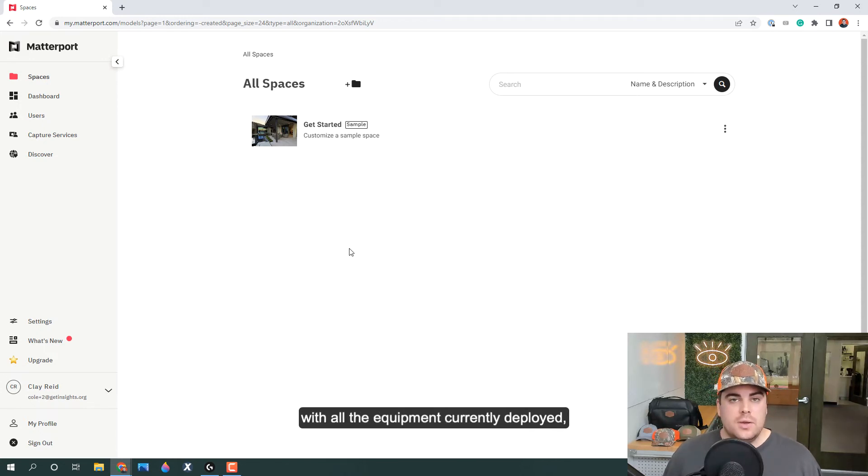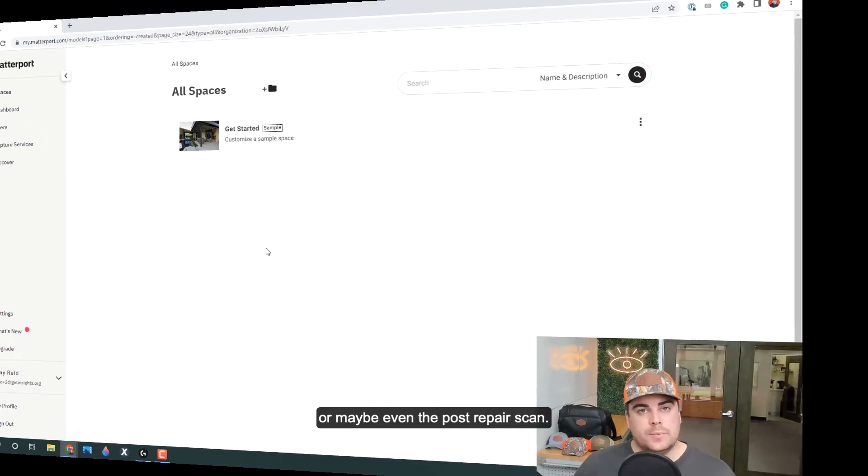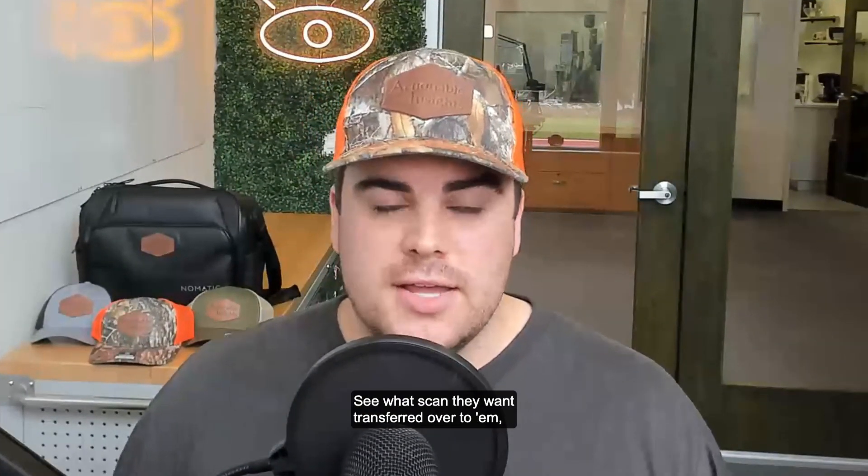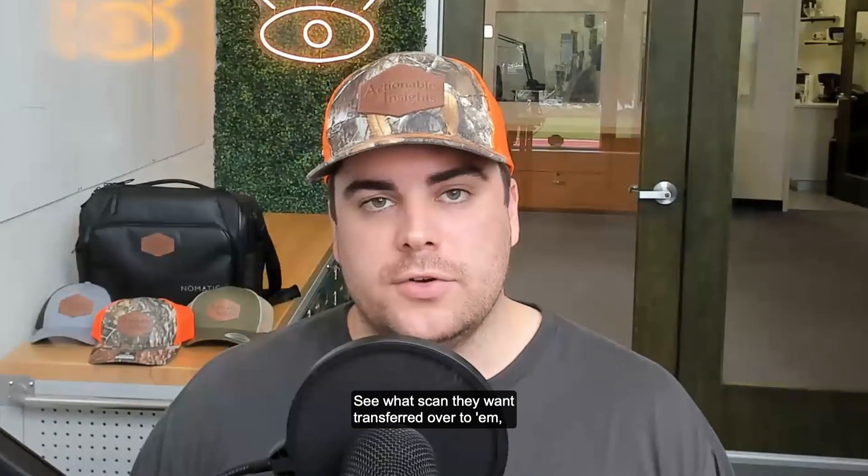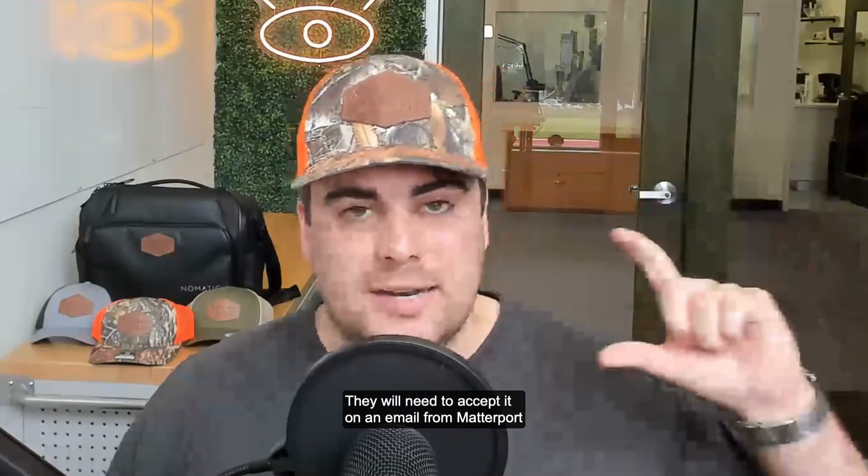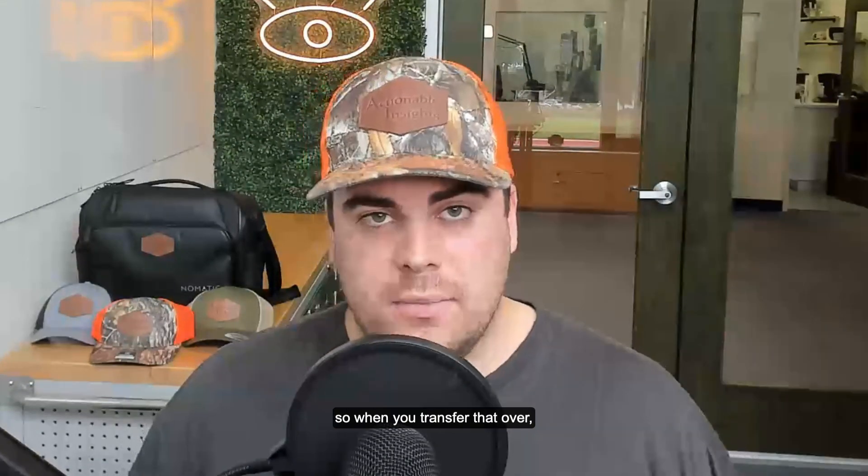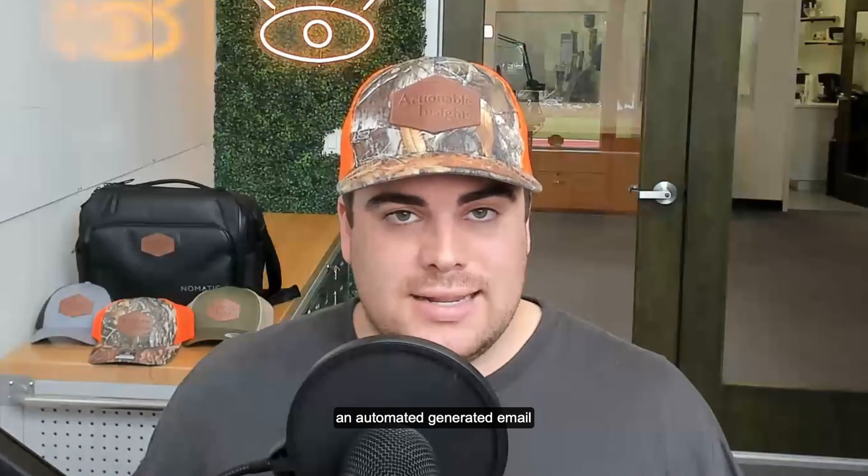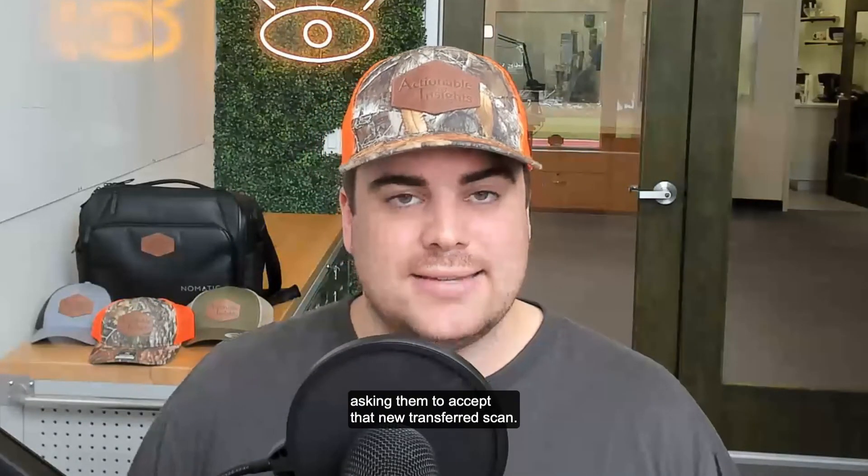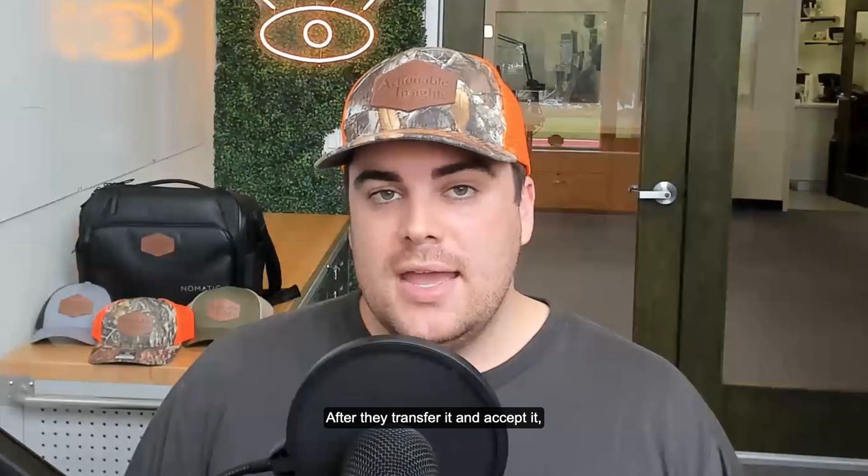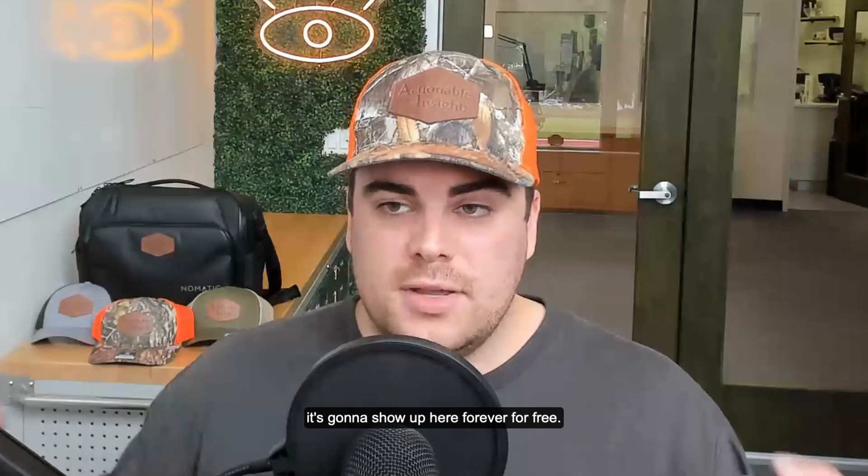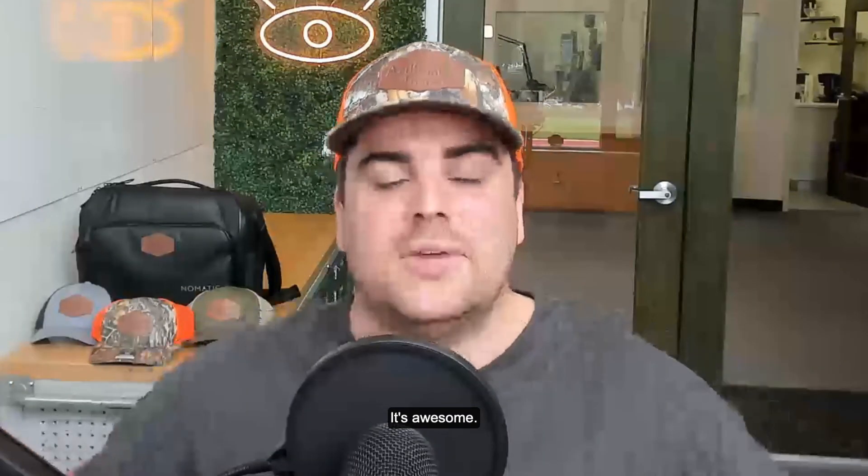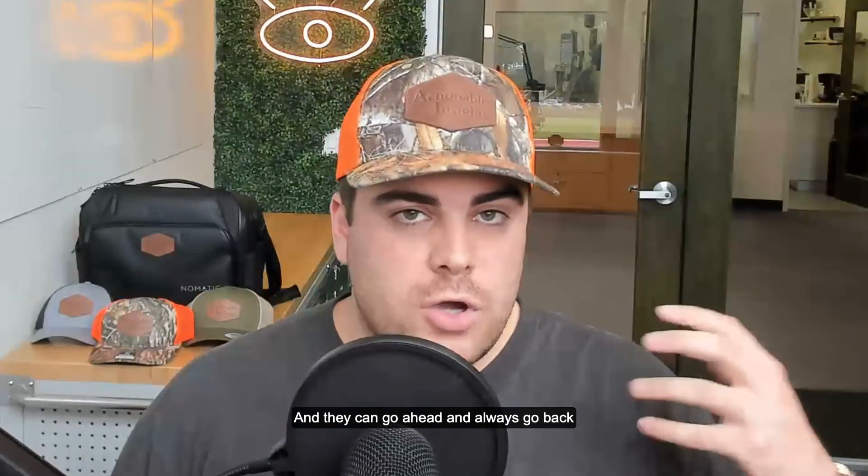Go ahead, talk to your policyholder, see what scan they want transferred over to them. Get that transferred over. They will need to accept it on an email from Matterport. So when you transfer that over, an automated generated email will be sent to the policyholder asking them to accept that new transferred scan. After they transfer it and accept it, it's going to show up here forever for free.